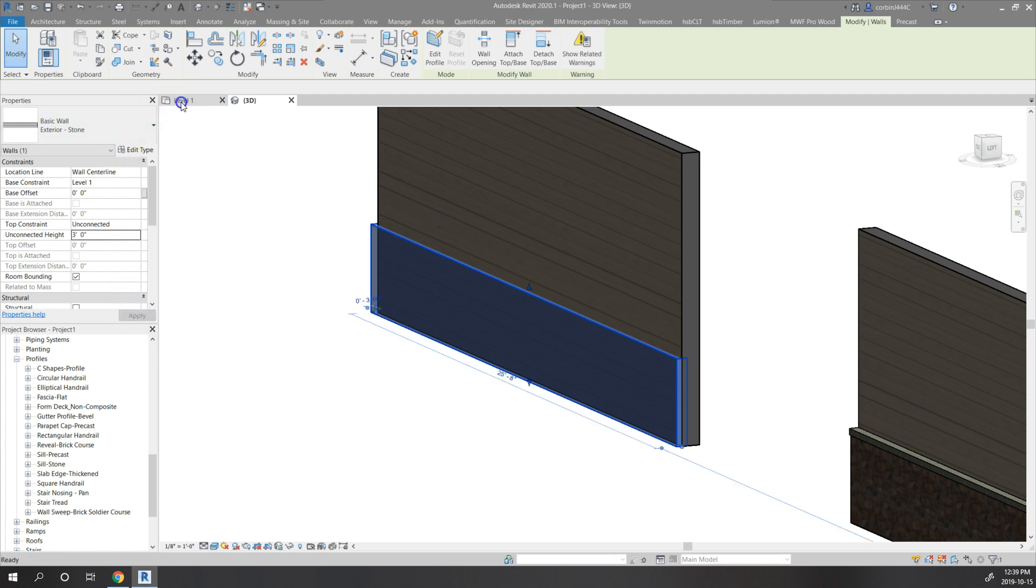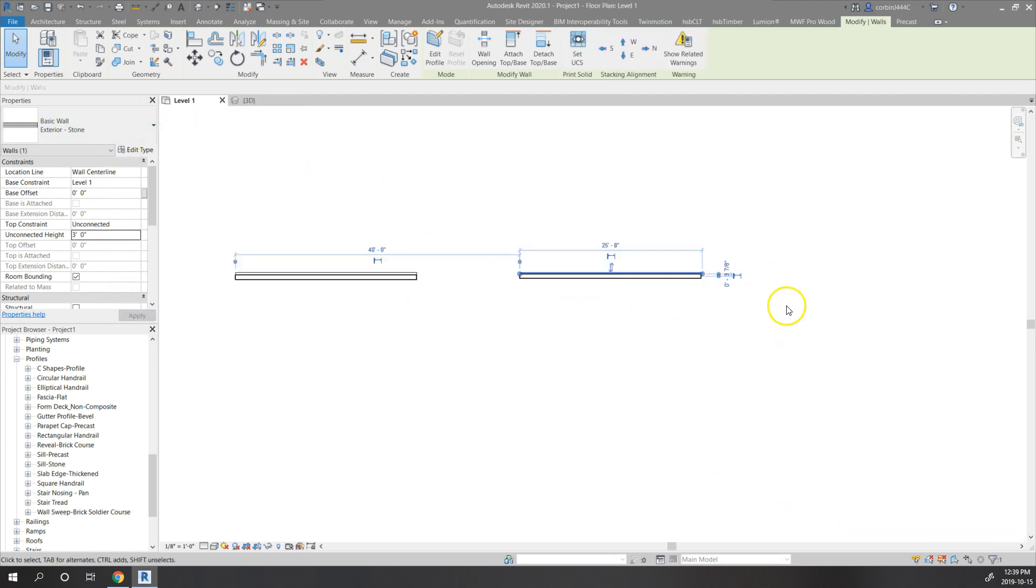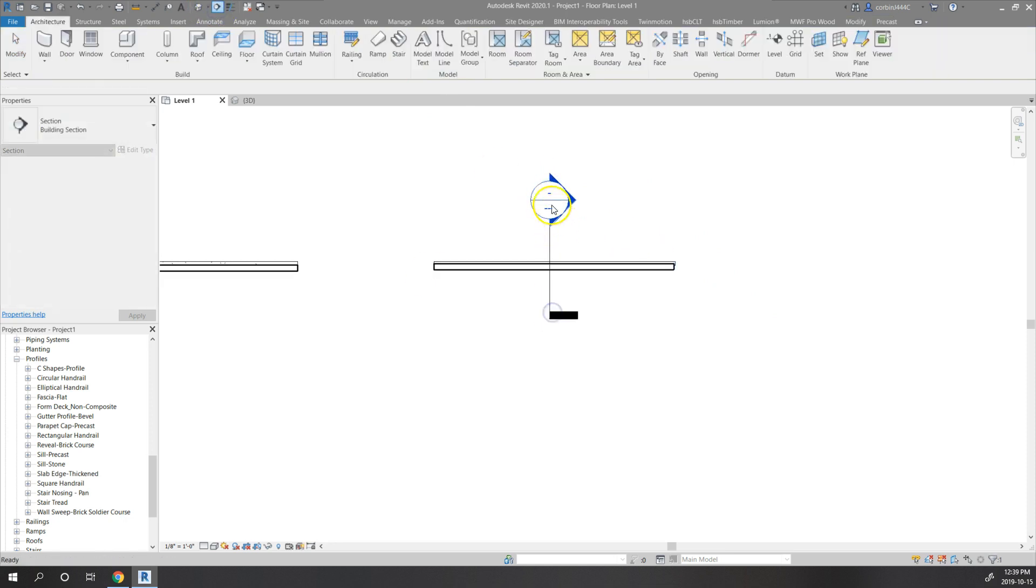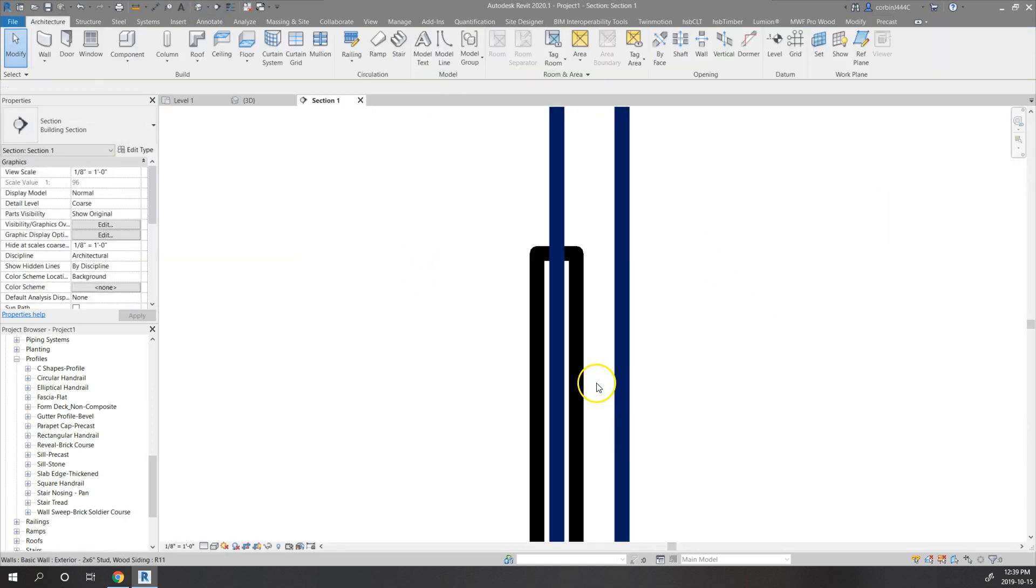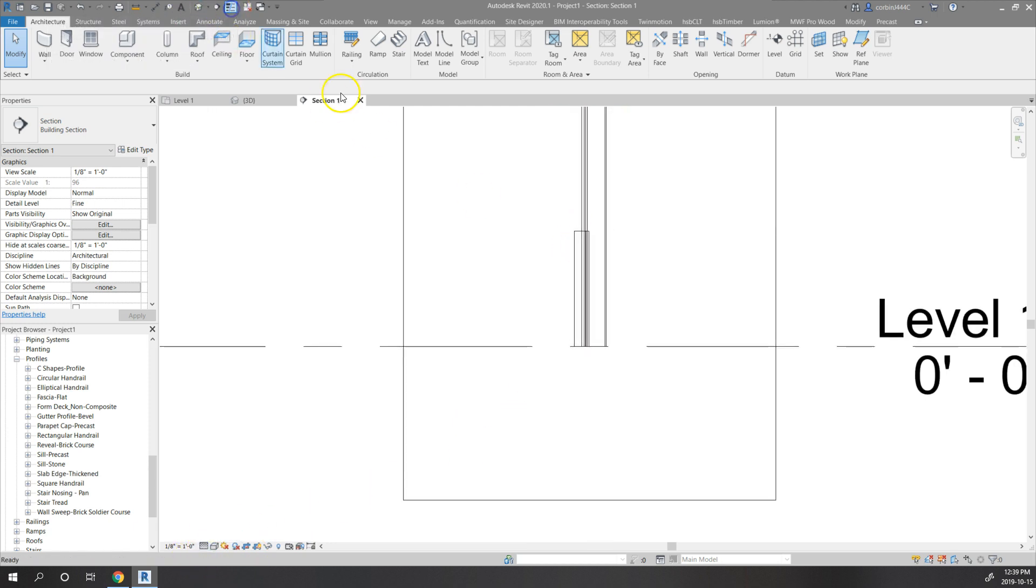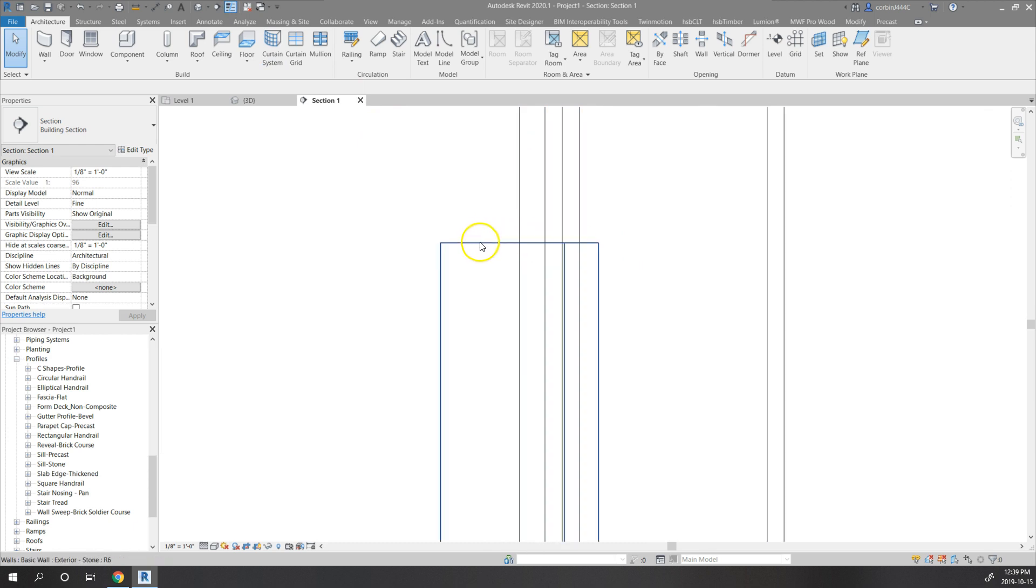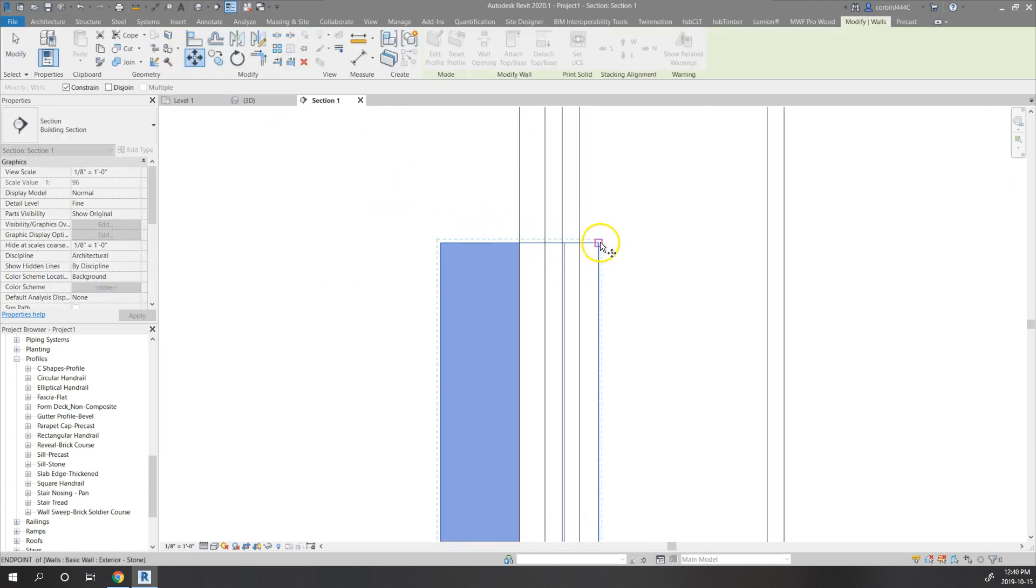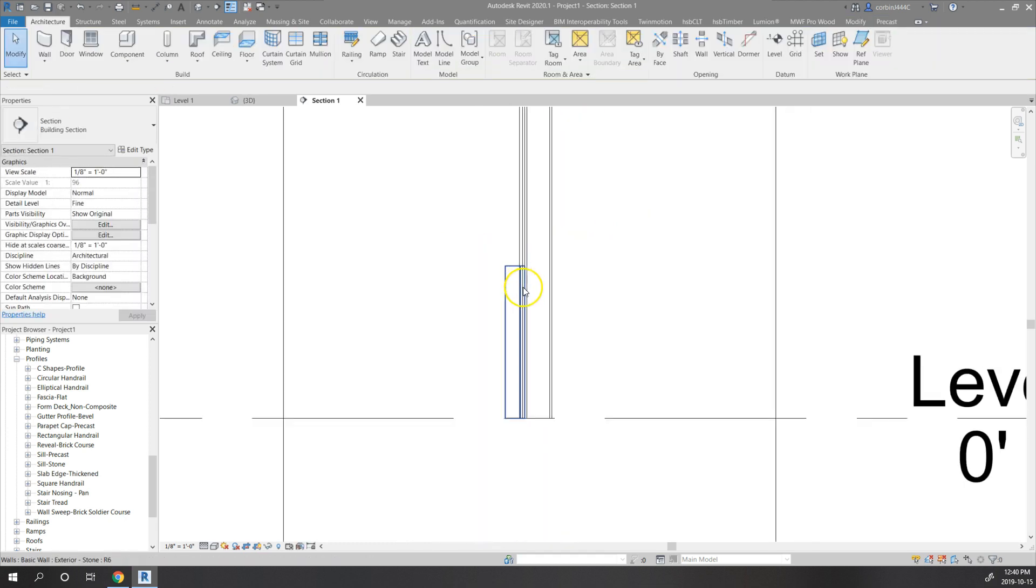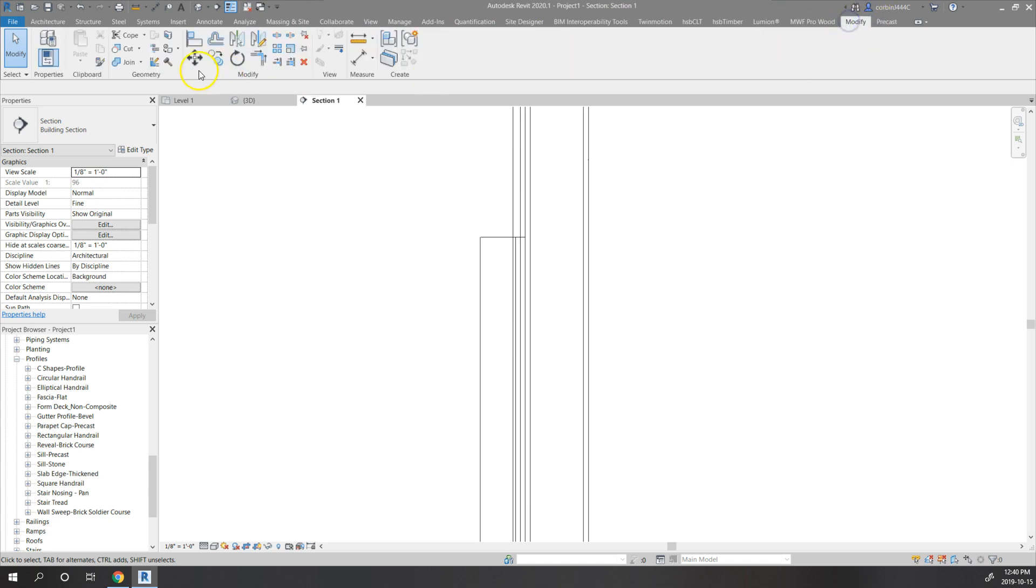I'm just going to go back to my level here and draw a section in the middle of this just to make sure the layers line up properly. I'm going to go down here to fine detail and turn the line weights off. Really where we want this to land is we want this airspace to be on the exterior of the sheathing, something like that. Then what we're going to do is just join these walls.